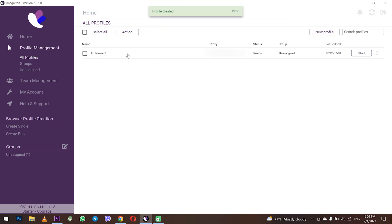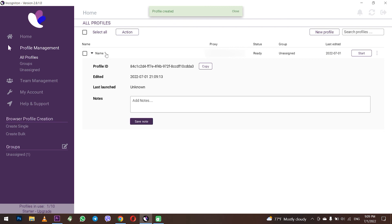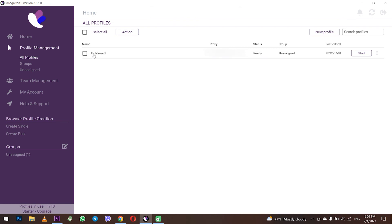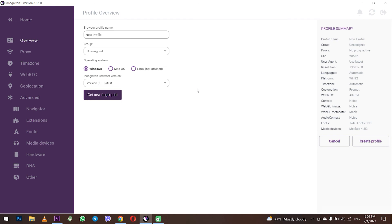As you can see, the created profile with the configured proxy is displayed in your browser and now you can work with it. If you need to configure more profiles and set new proxies, just repeat the procedure. That's all for now. See you soon.